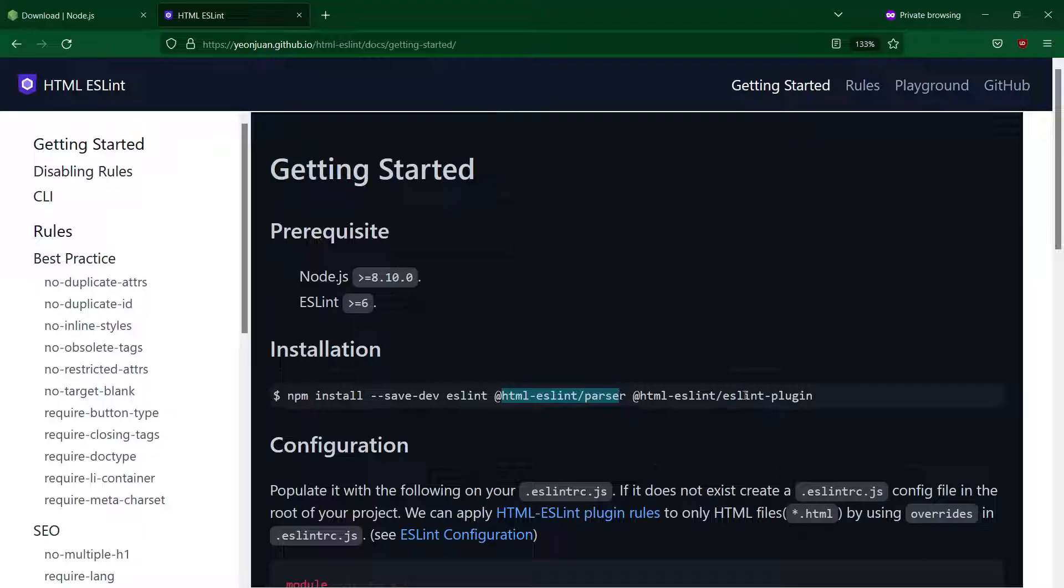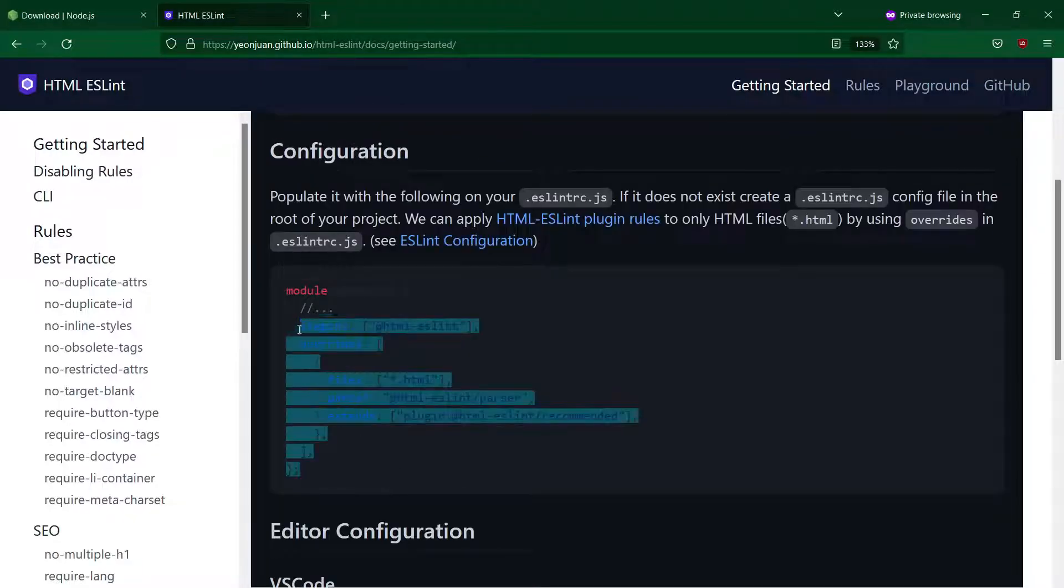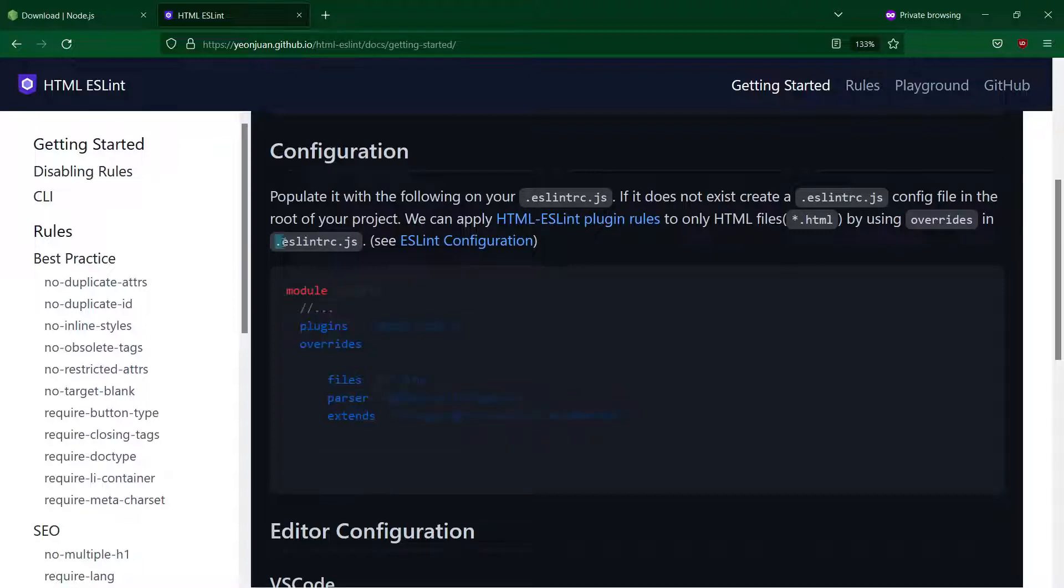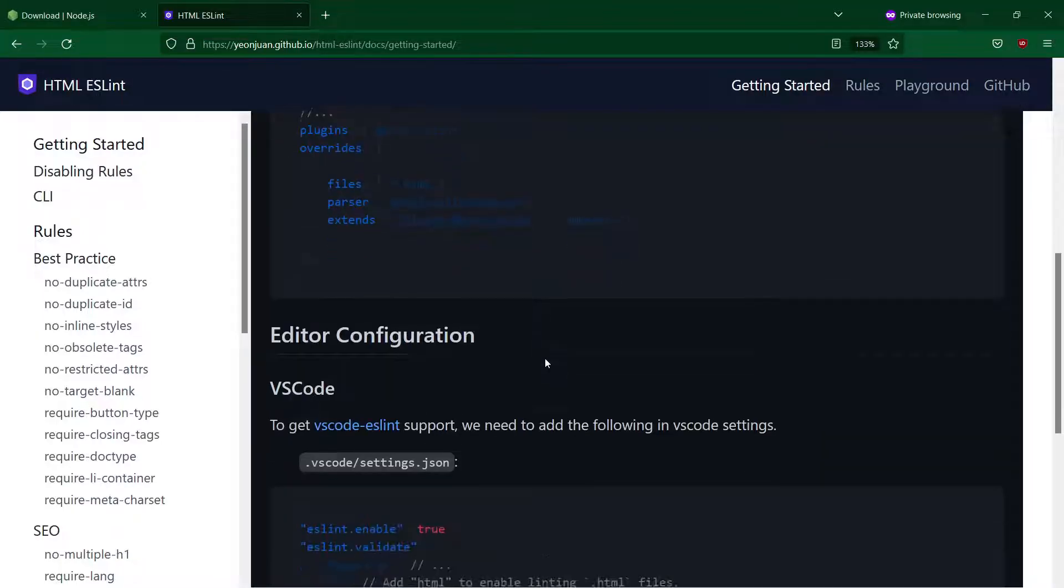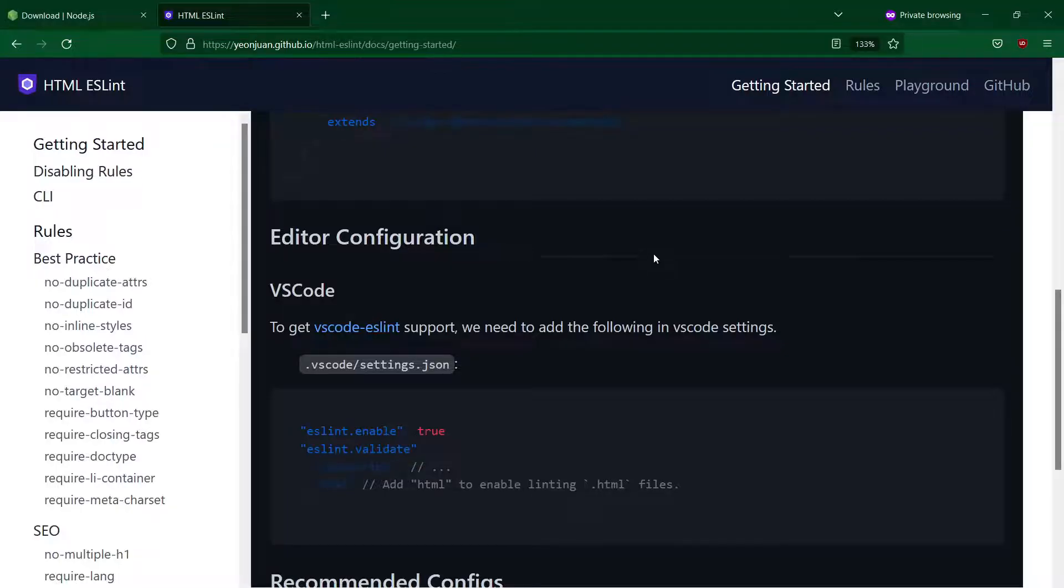When we are ready we need to configure VS Code by providing some overrides inside of the already created eslint rc javascript file as well as inside of the VS Code settings.json file.